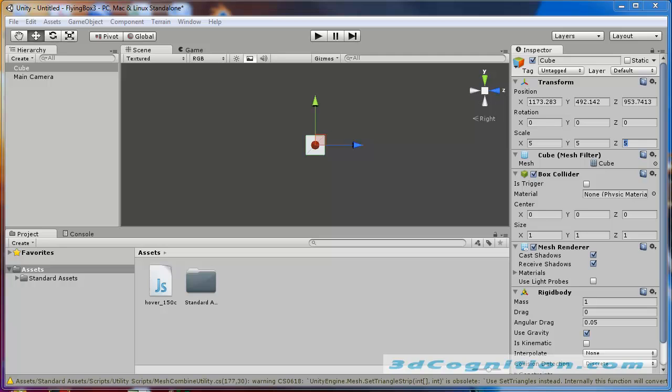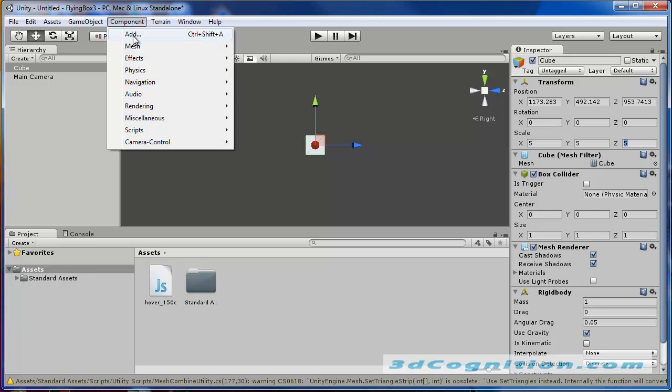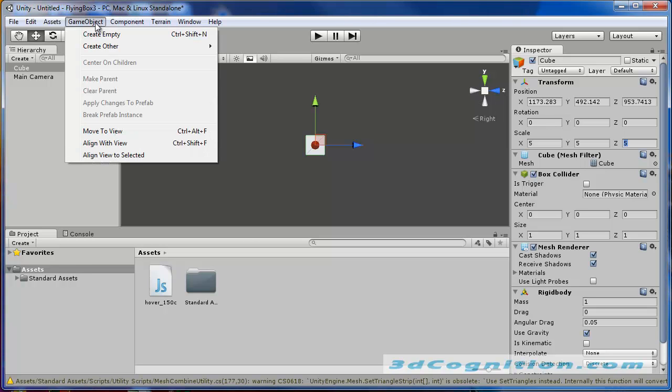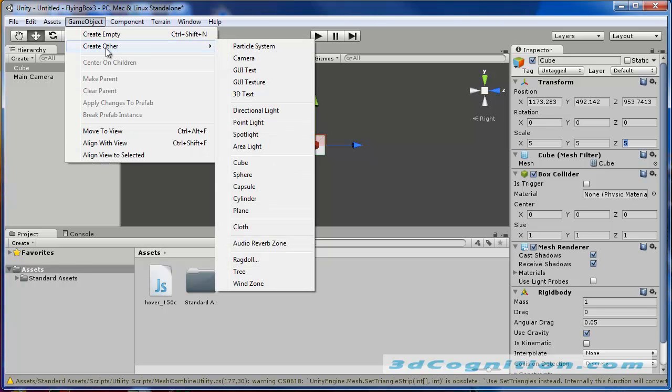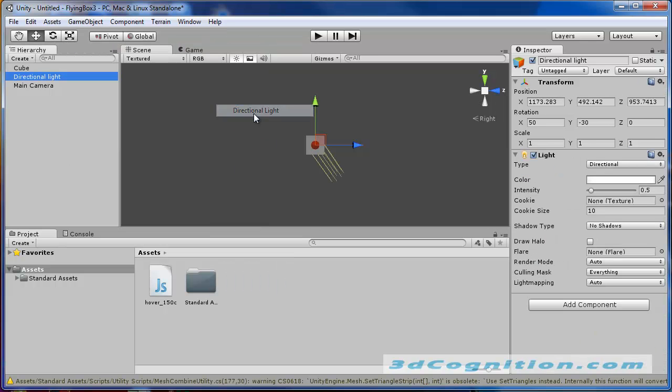Some other things I need. Let's see. I need lights. So let's go to component, nope, game object, create other, and directional light. Also, terrain. We're going to go to terrain, create terrain.